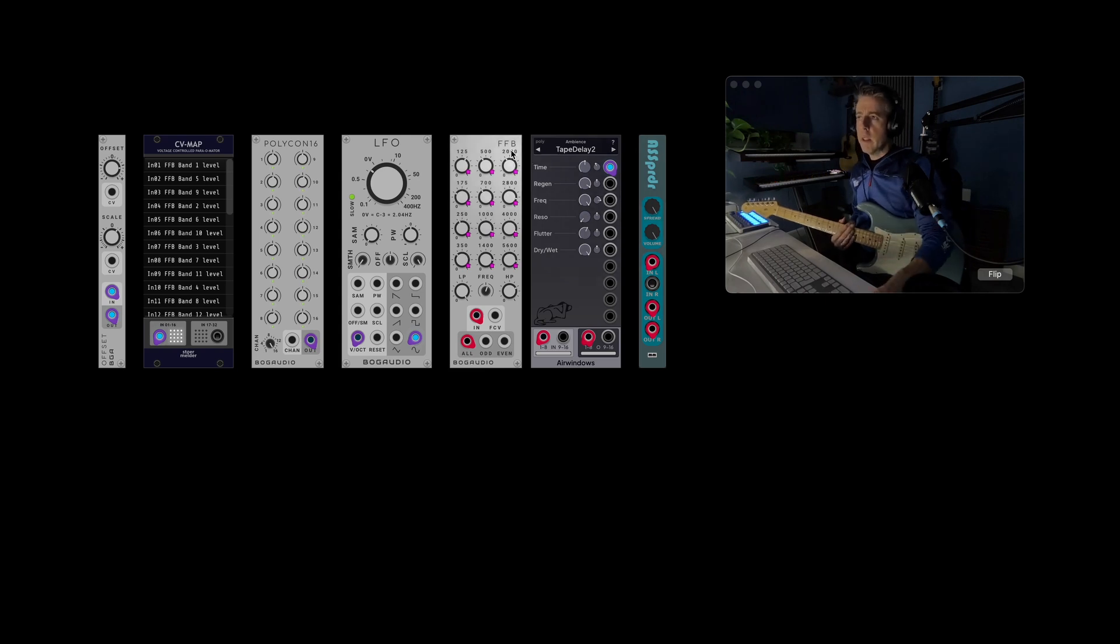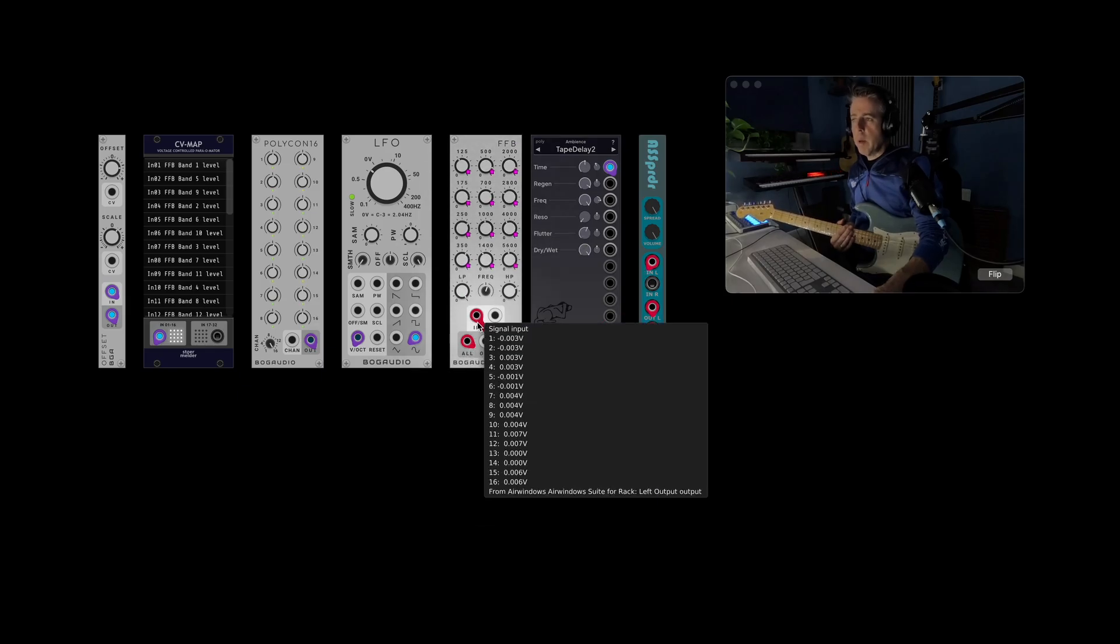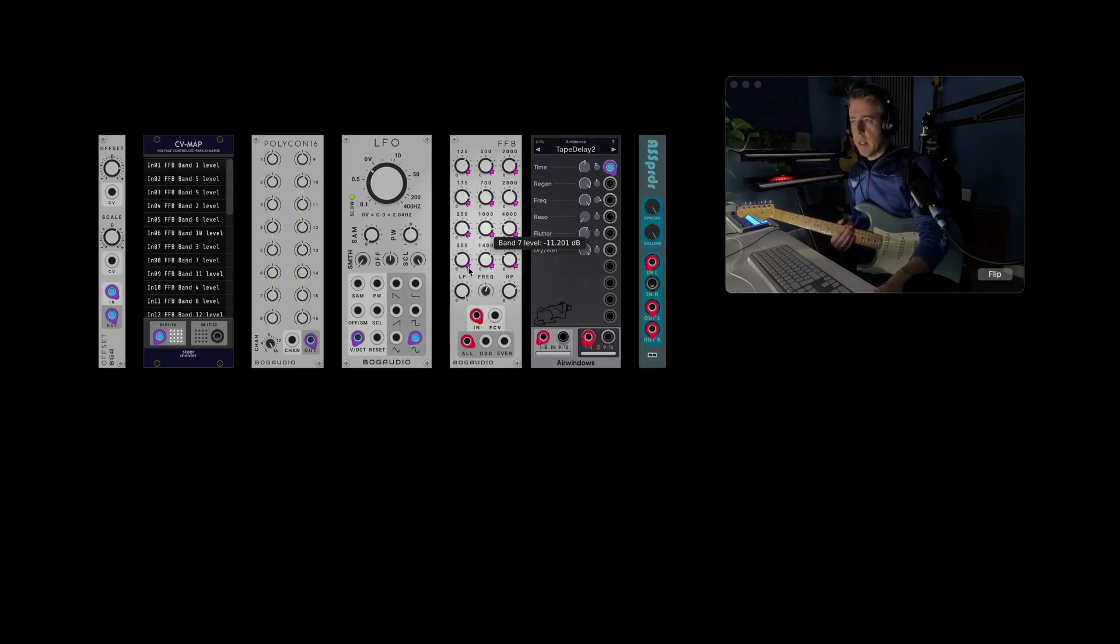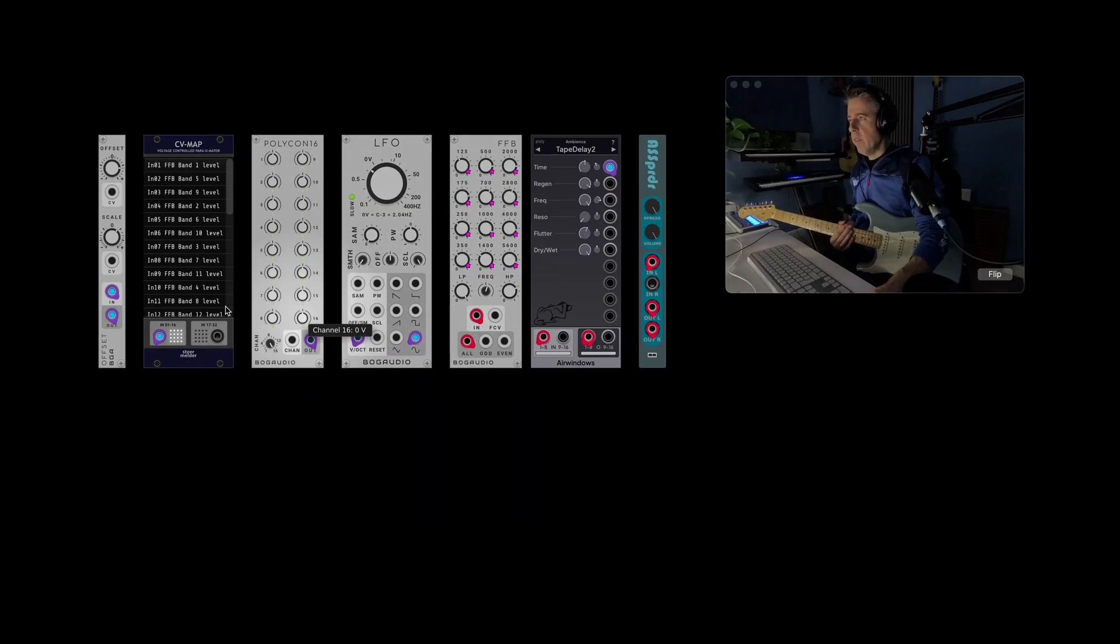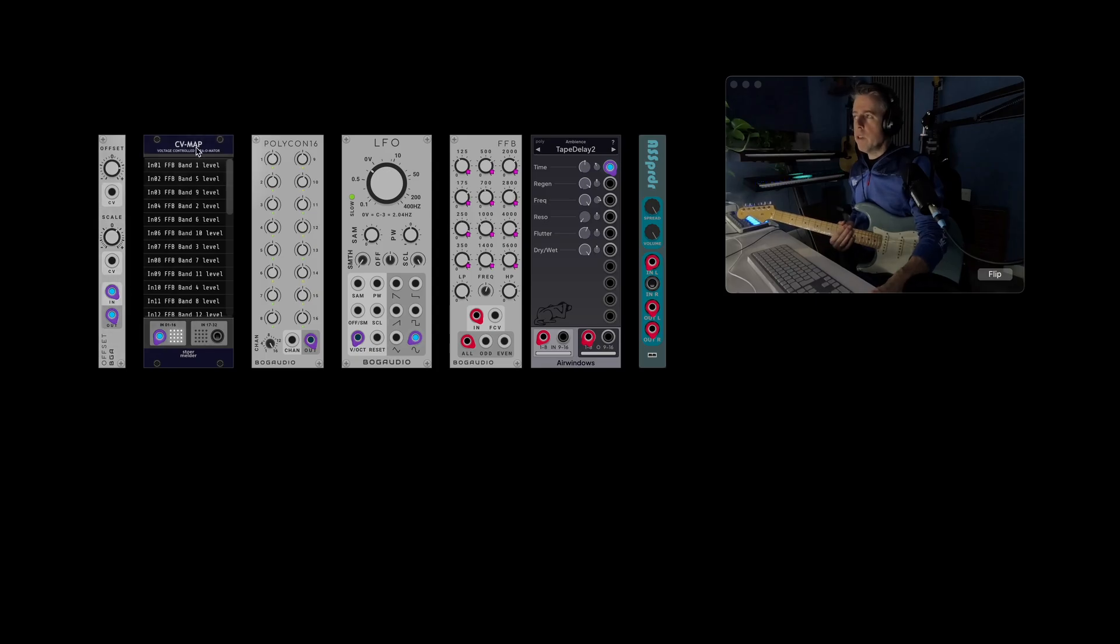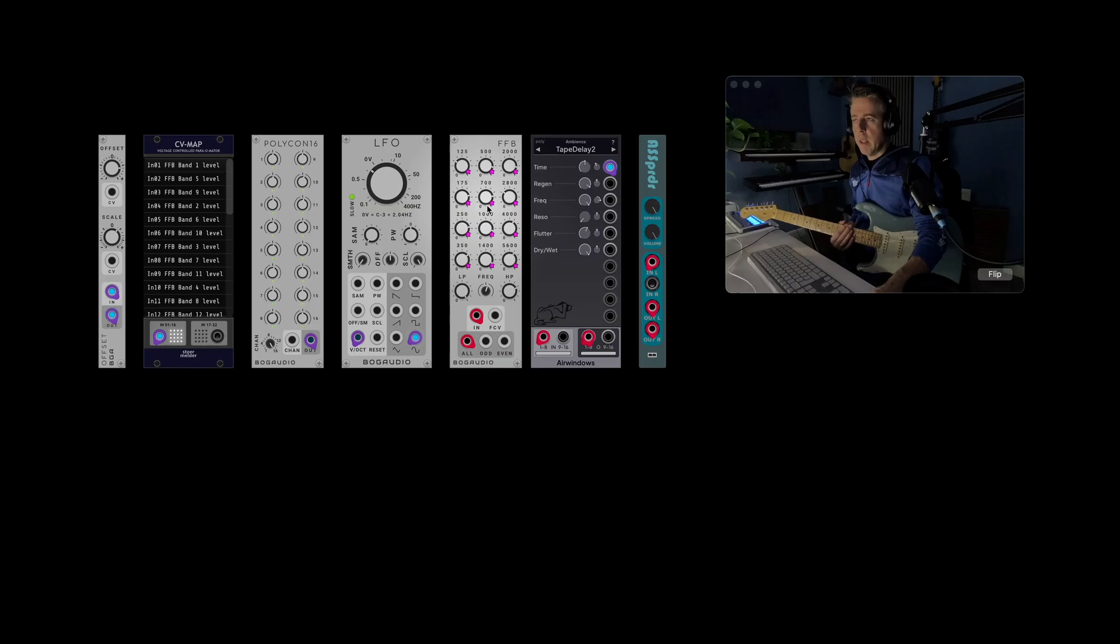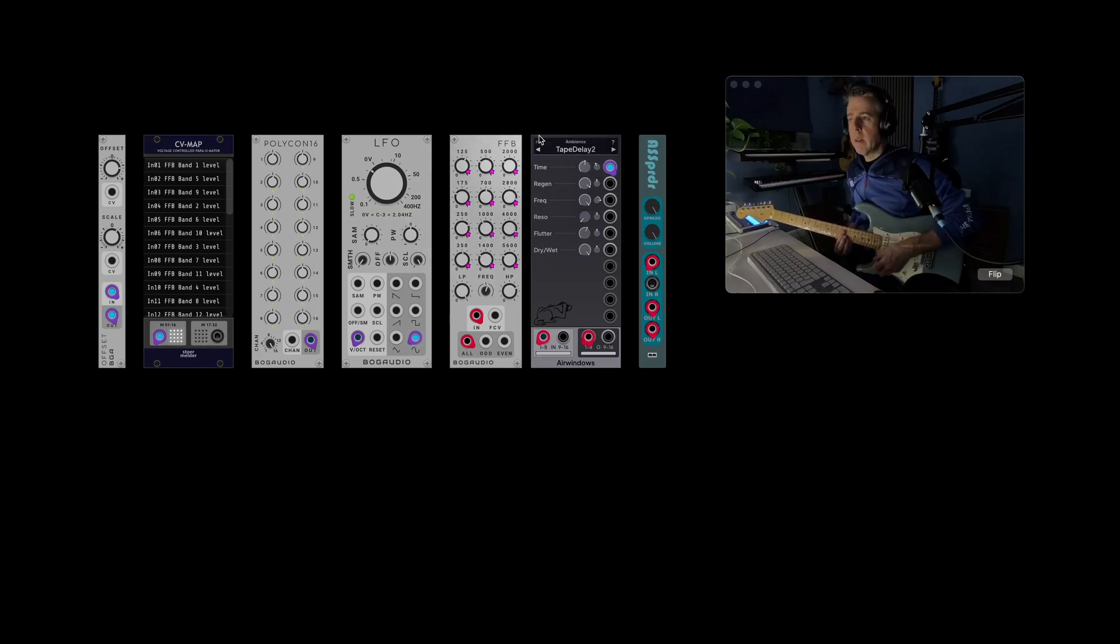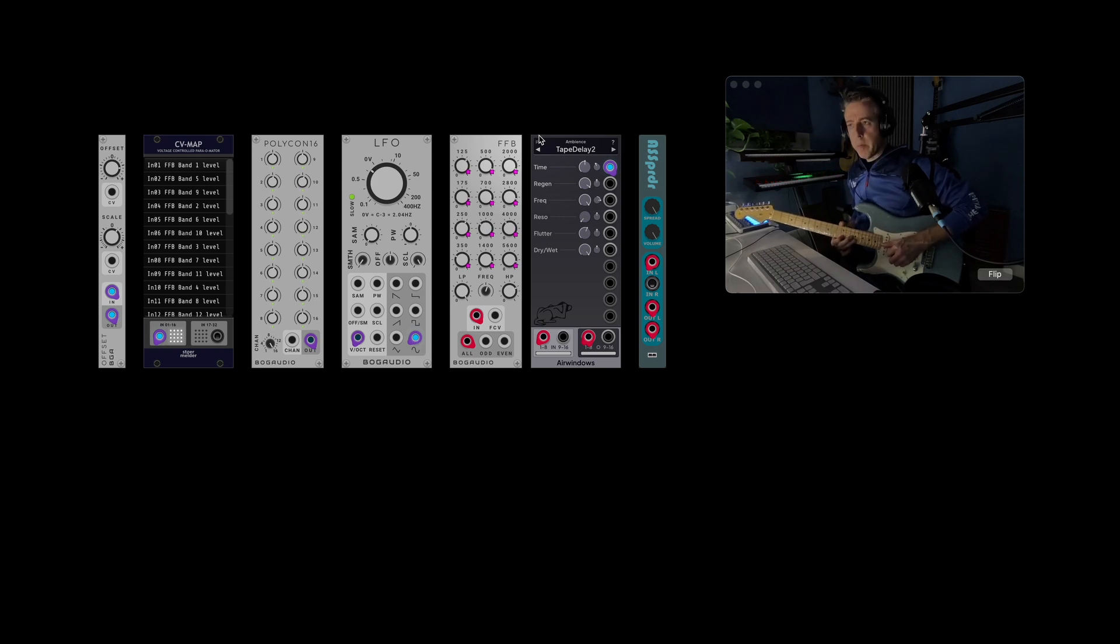It's also going through this fixed filter bank here. And that's obviously polyphonic processing, but the filter bands themselves aren't poly. And what I've done there, I've used another poly LFO. And this is going into the CV map module. And then that's using the multiple channels to drive each filter band. So you can see where they're mapped. You can see the knobs turning up and down automatically, which is quite nice. And that just gives a nice kind of spacey delay vibe.